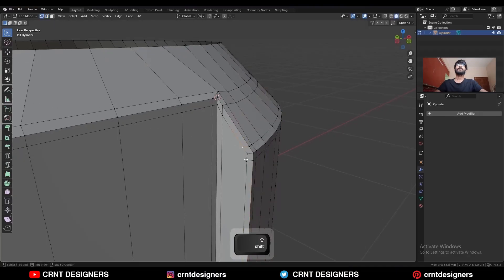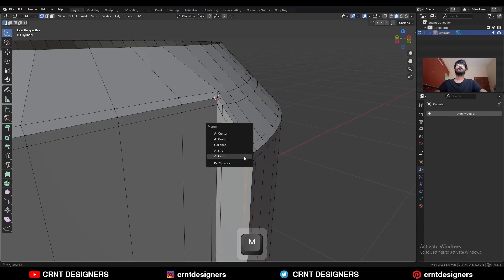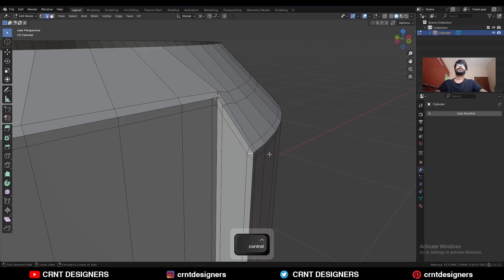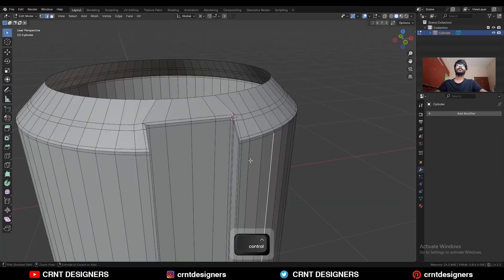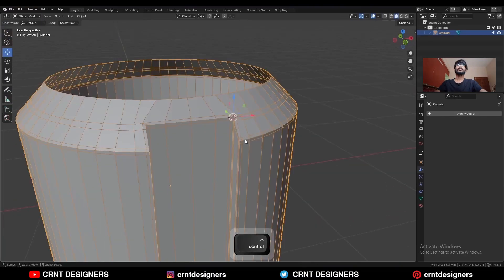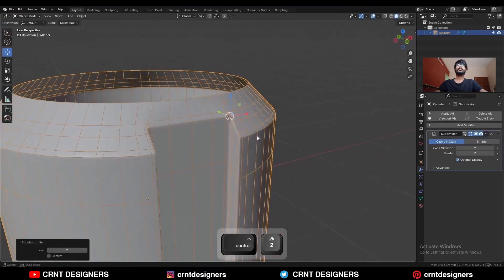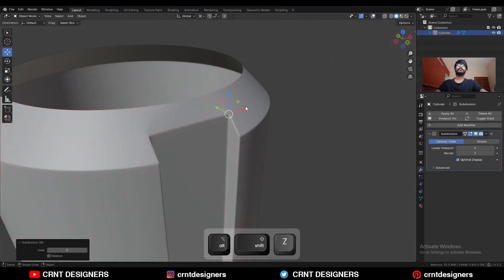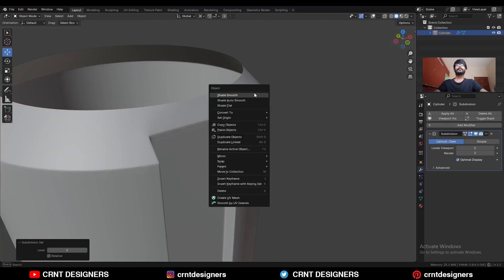For this you can merge vertices like this. Then select this edge and Ctrl+B to add a bevel on it. Then select these vertices, merge at last, and dissolve this edge. Then hit Ctrl+2 and add a subdivision modifier. Shade smooth it.